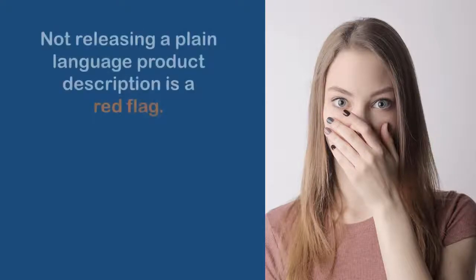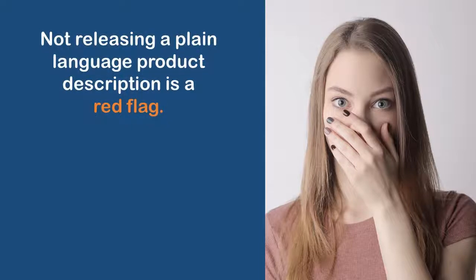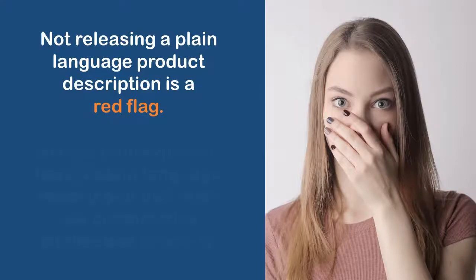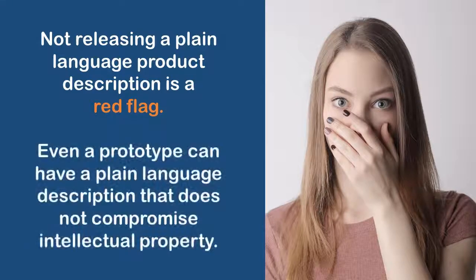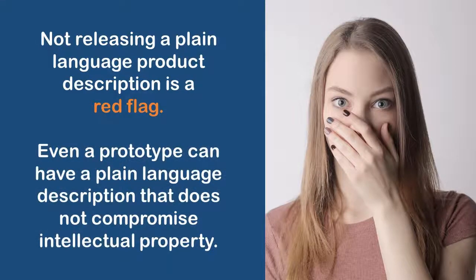But that's really no excuse. In fact, that's a red flag. You should be able to have a description in the public domain about your innovative product that basically makes sense to scientists and laypeople without giving away IP.